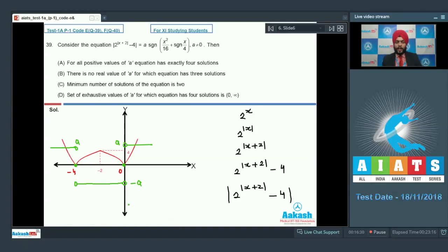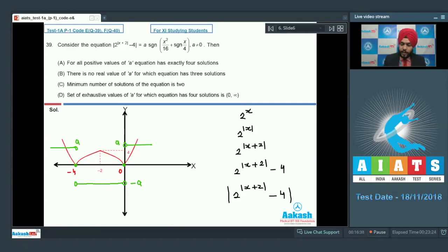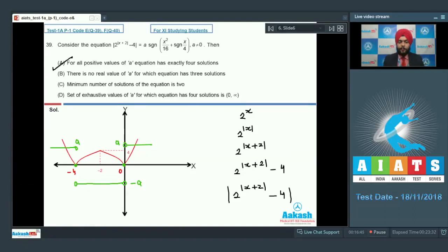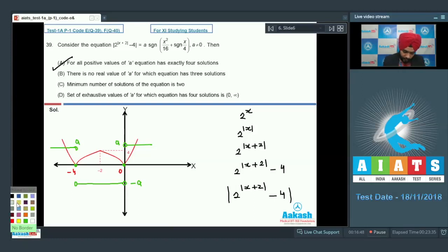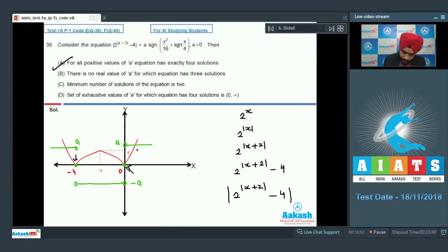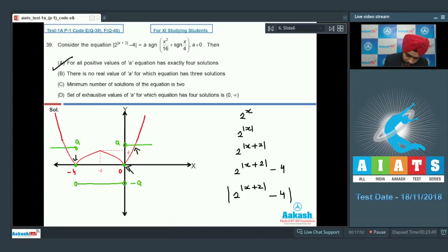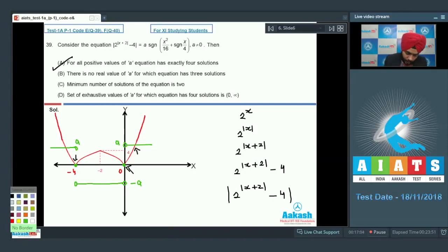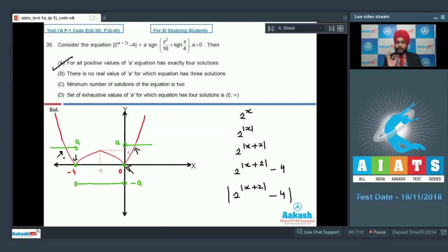Depending on the value of A, I can decide how many solutions we have. For all positive values of A, the equation has exactly 4 solutions. Assuming A positive, I can see 4 intersection points: first solution here, second solution here, third solution here at the right limb going to infinity, and fourth solution here. Option A is definitely correct.